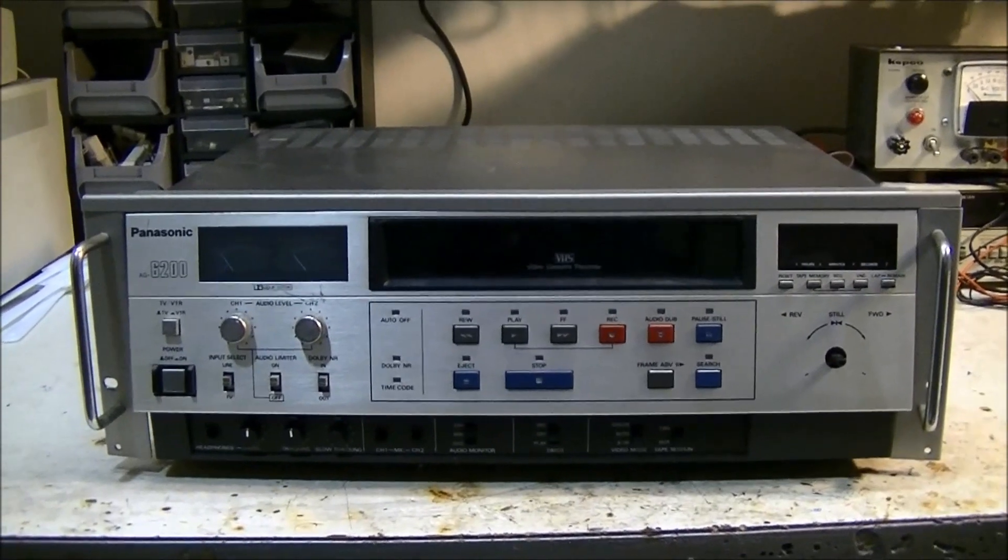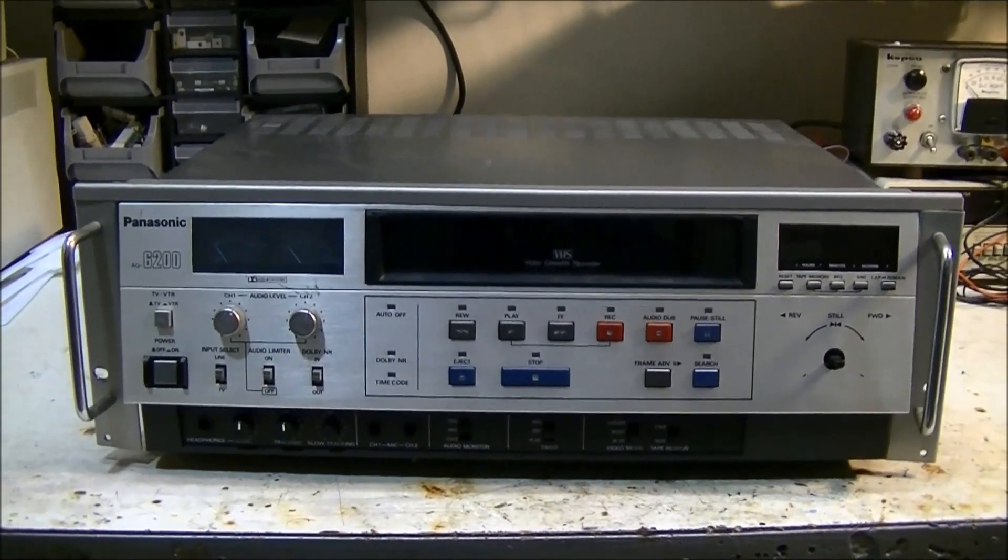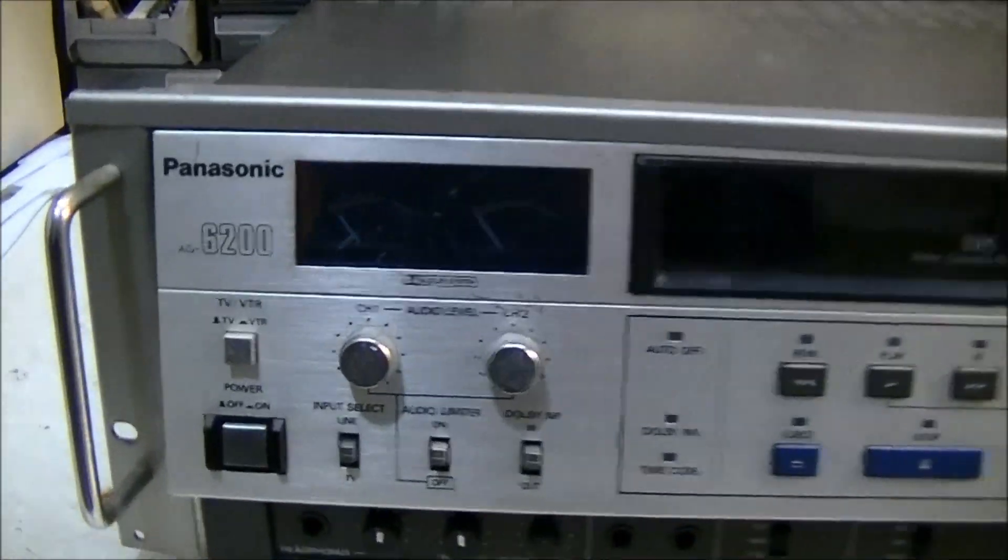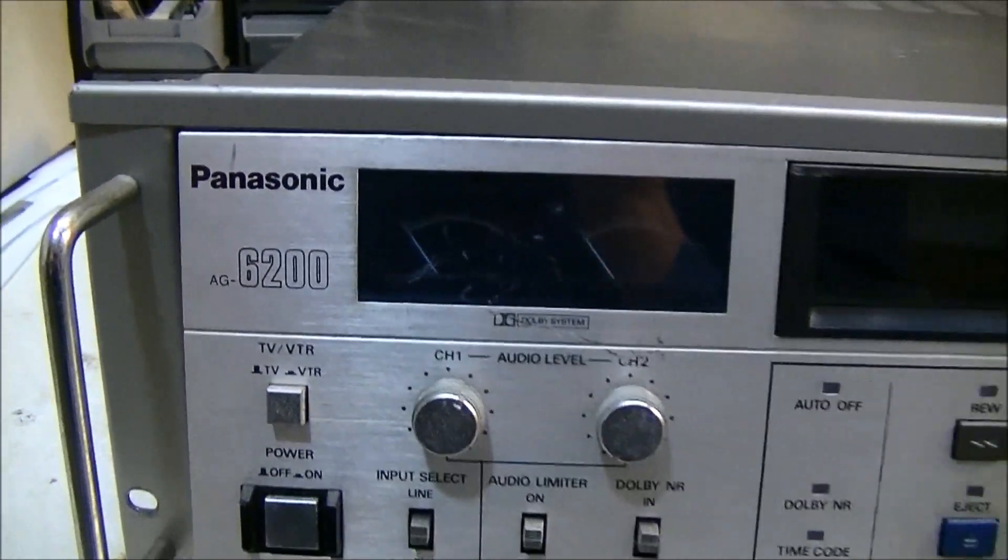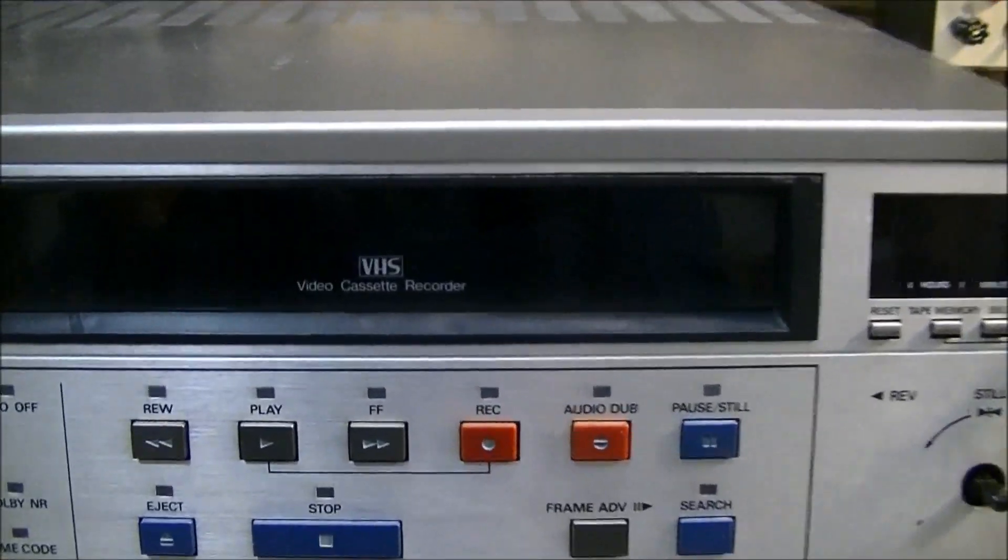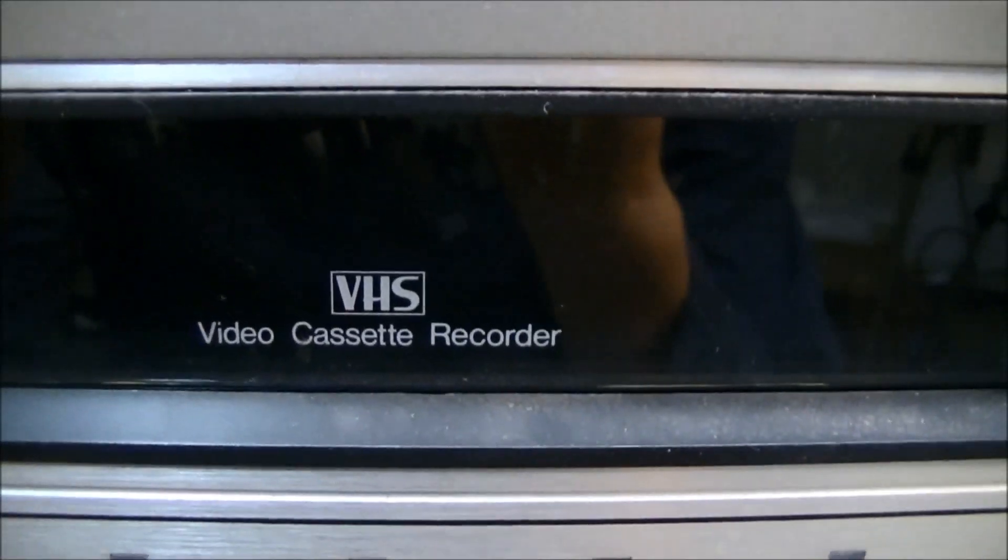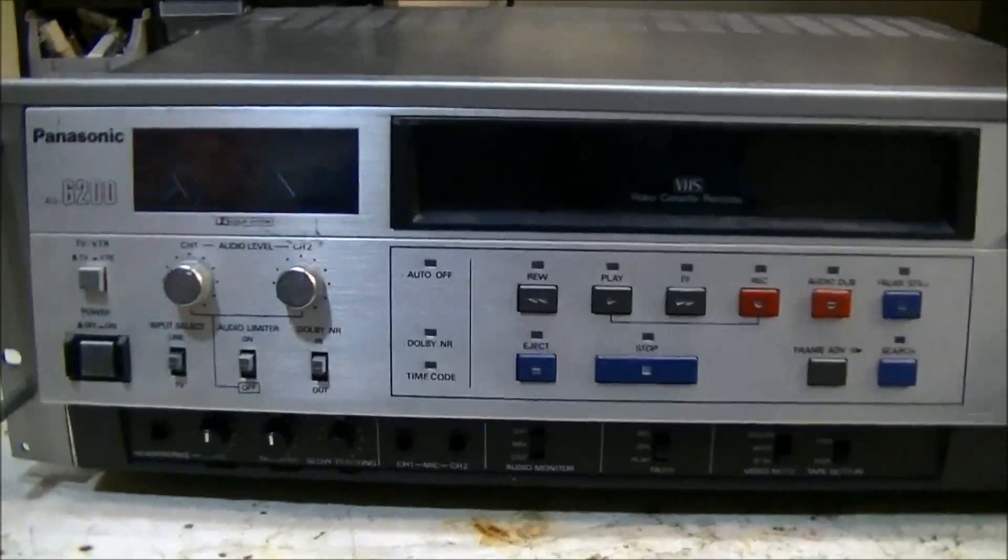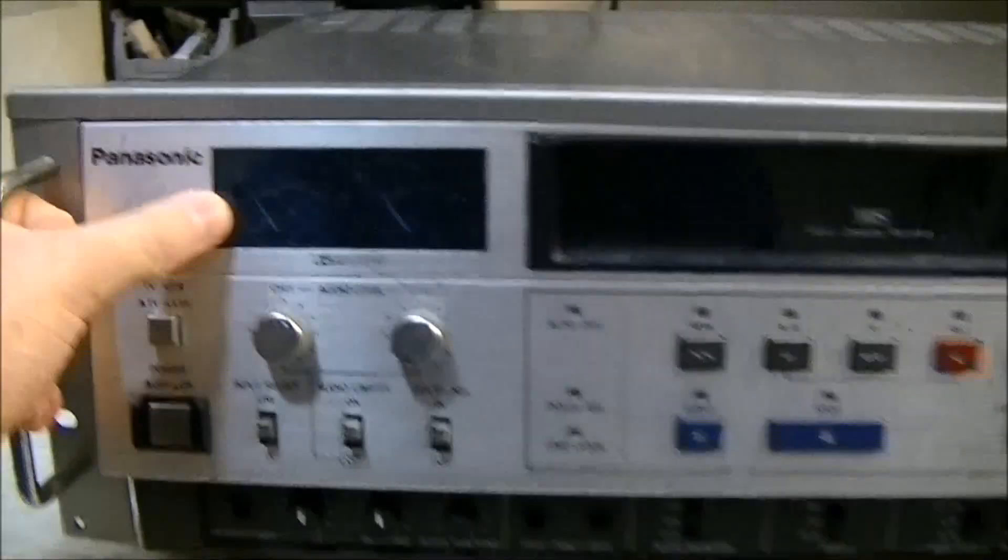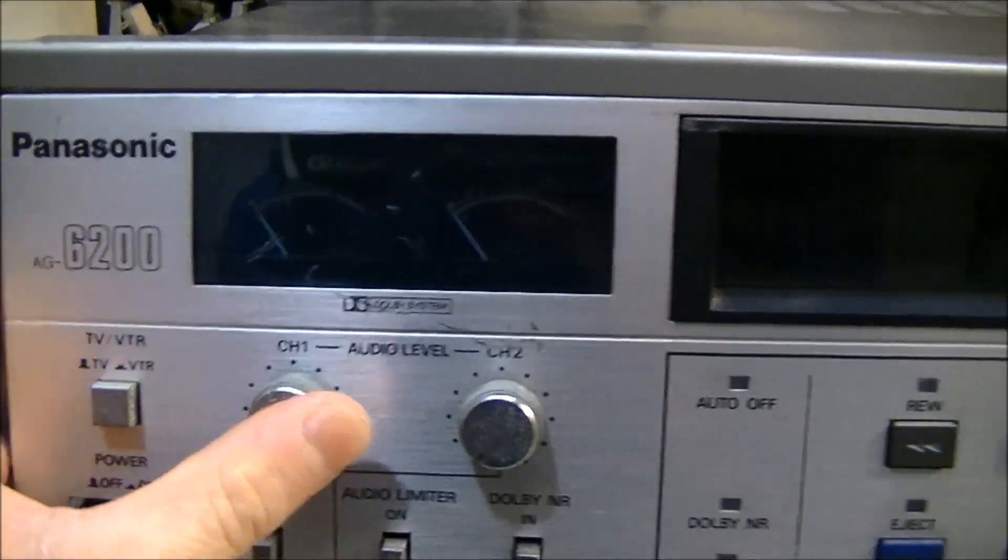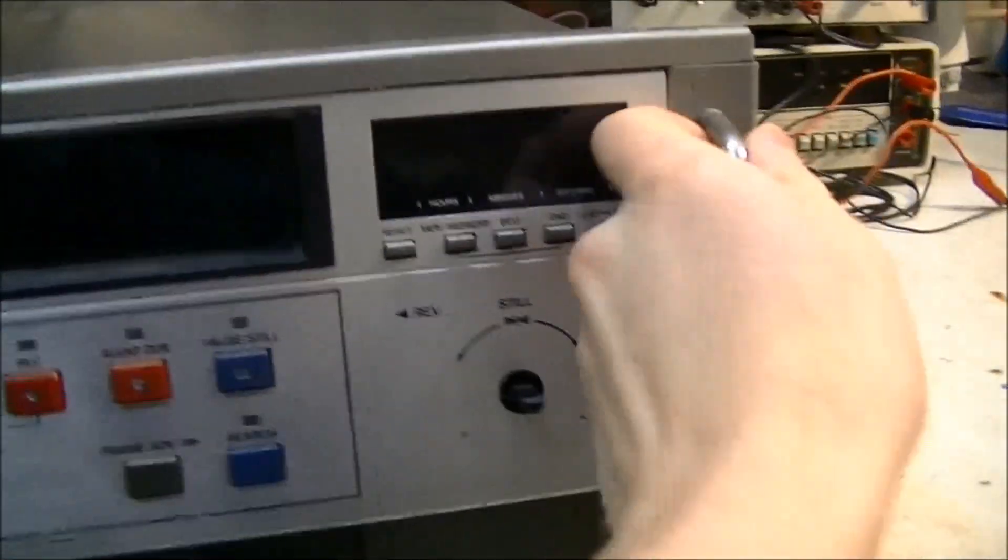Hello, this is MacJerry101 and today I'm going to be tearing down and doing a sort of how it works video of this old Panasonic AG6200 VCR, or actually it says video cassette recorder. This thing is actually very well built looking, very heavy, it looks pretty nice.